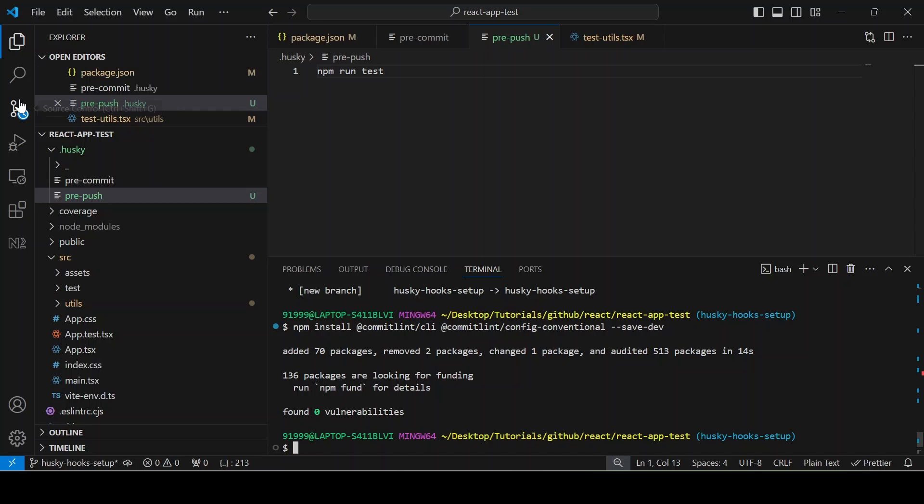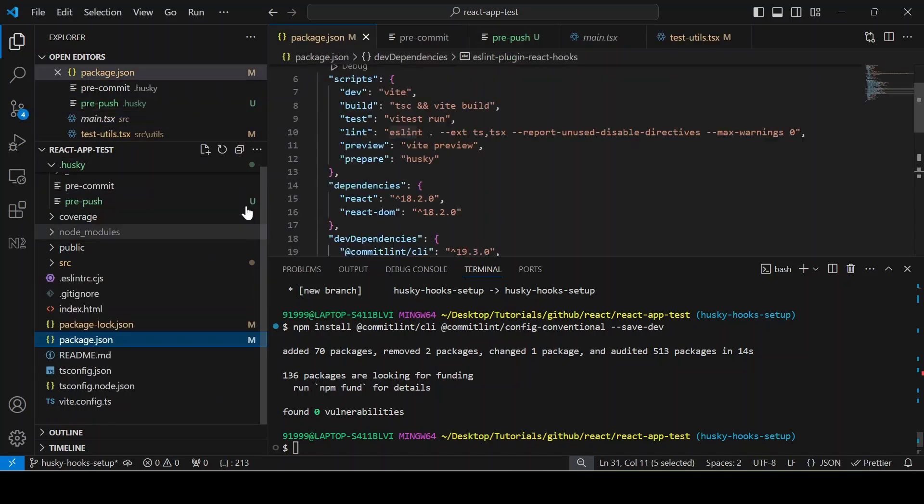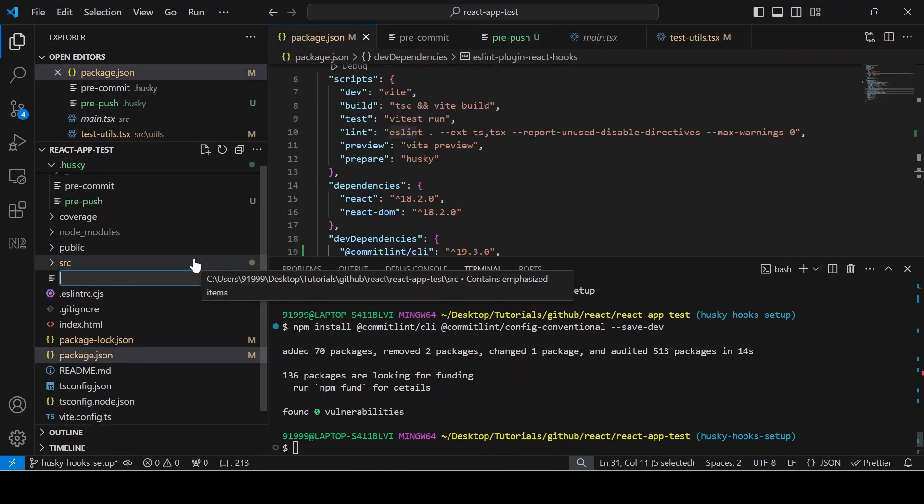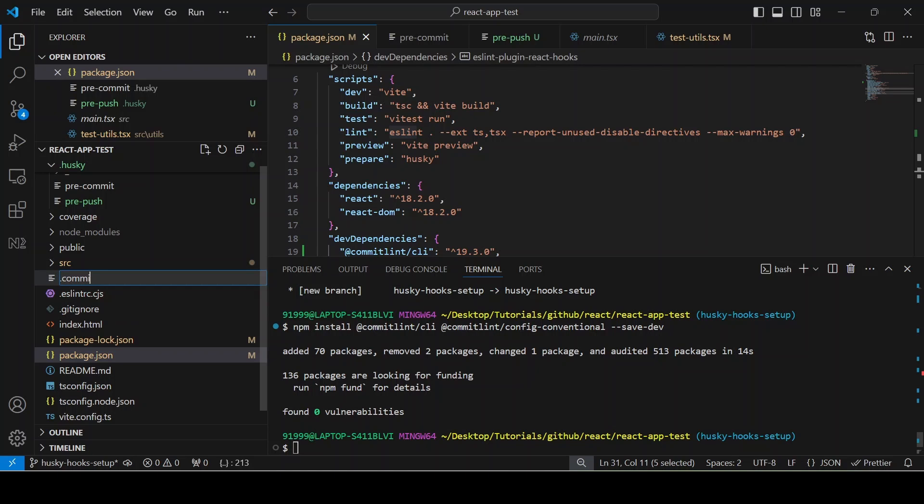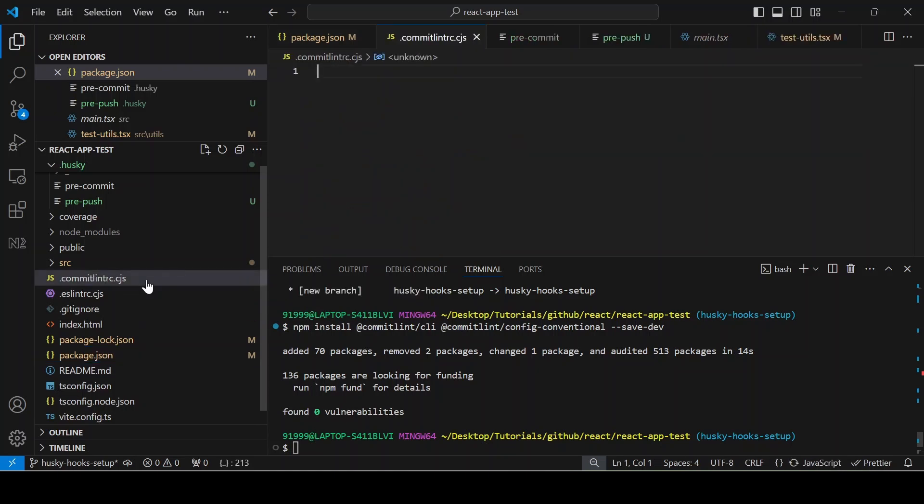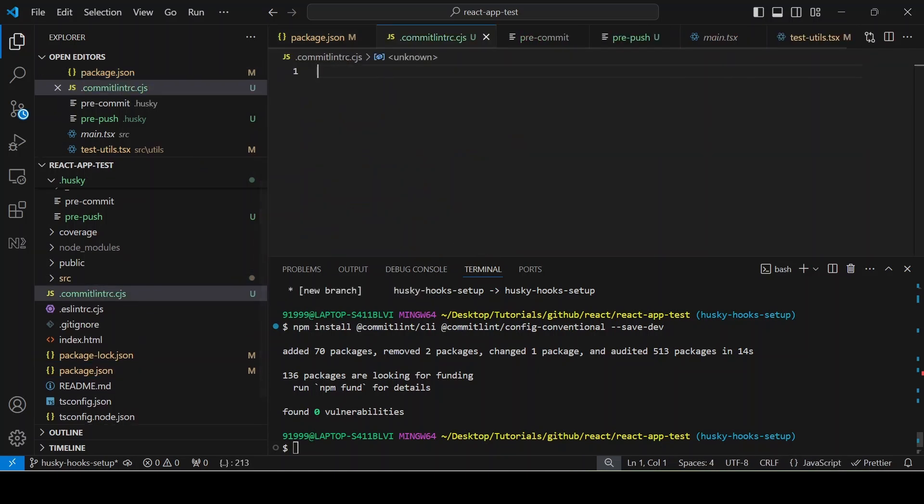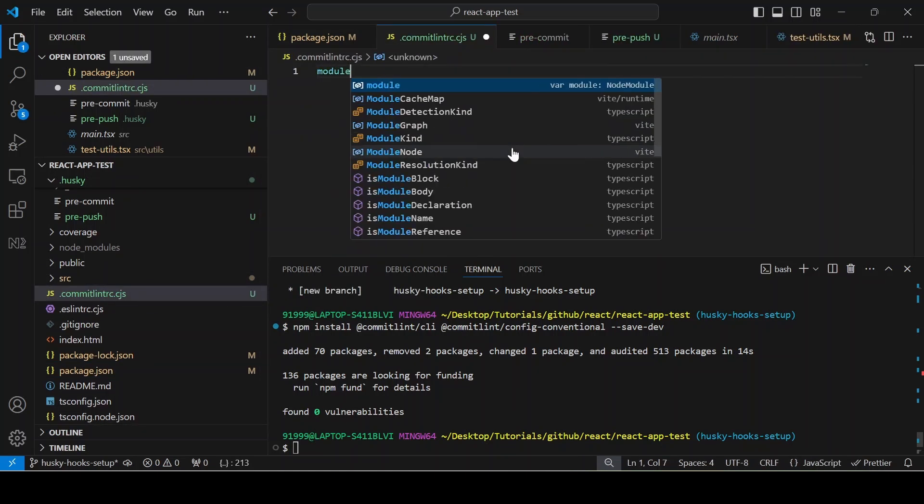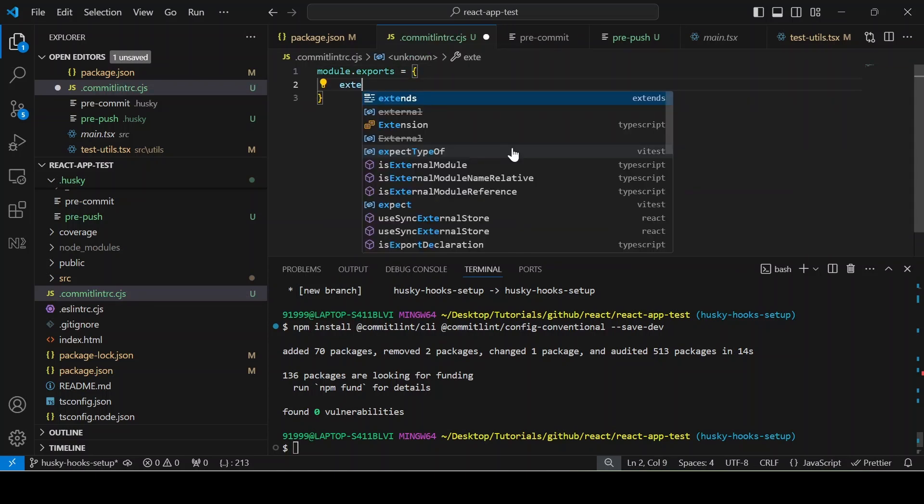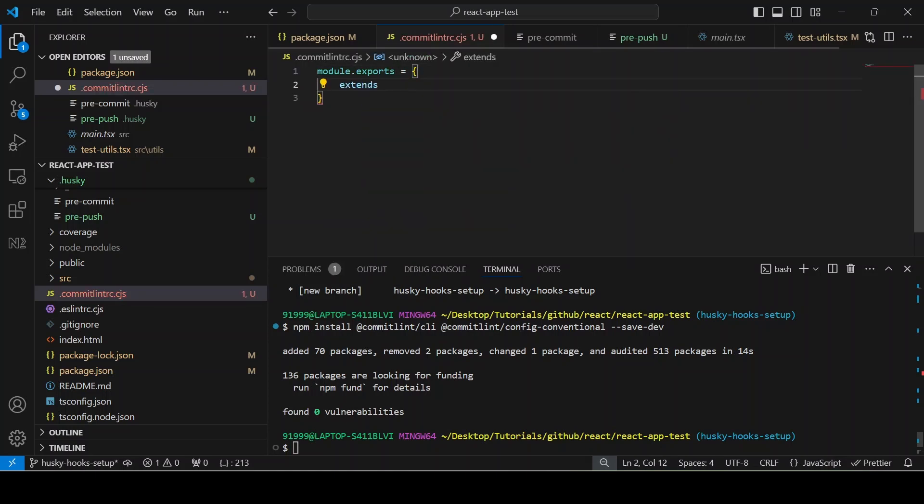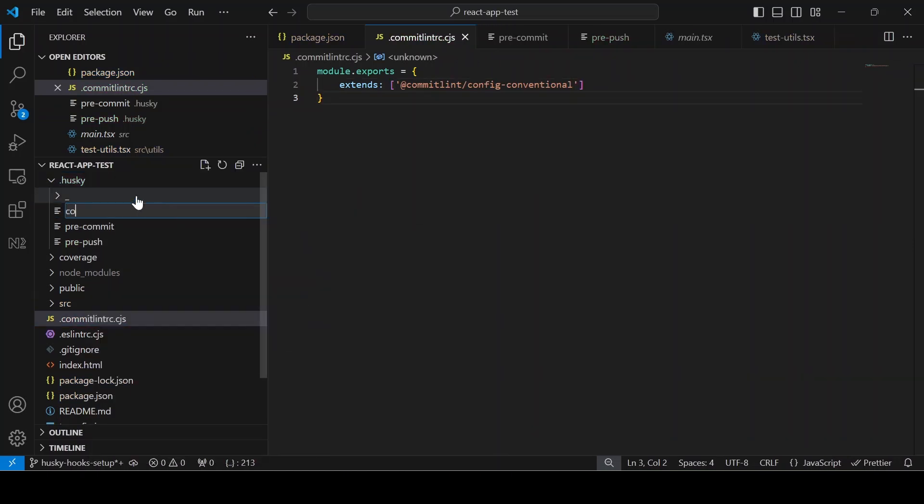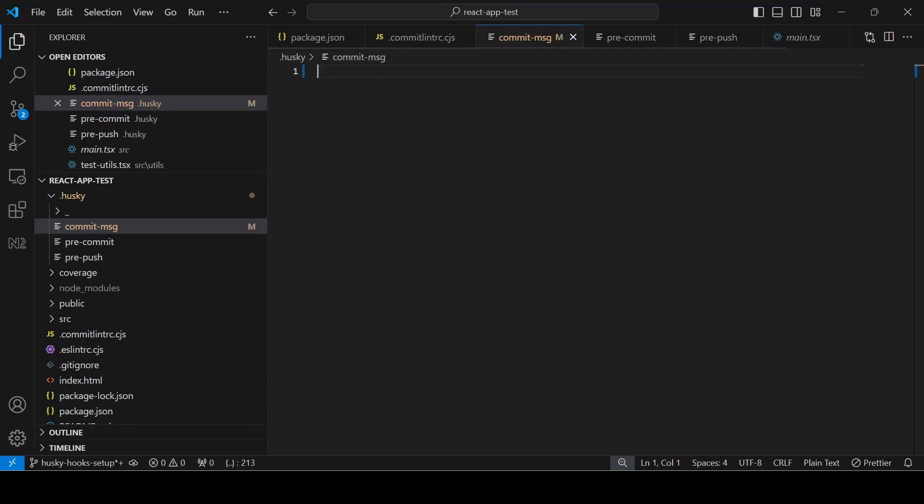Ok, the installation is successful. In the root of the project, you have to create another file called .commitlintrc.cjs similar like eslintrc. Once it has been created, you have to add module.exports equal to, then you have to extend that commitLint config conventional. Then you have to create another file which is commit message and you have to add this npx no install commitLint edit one.